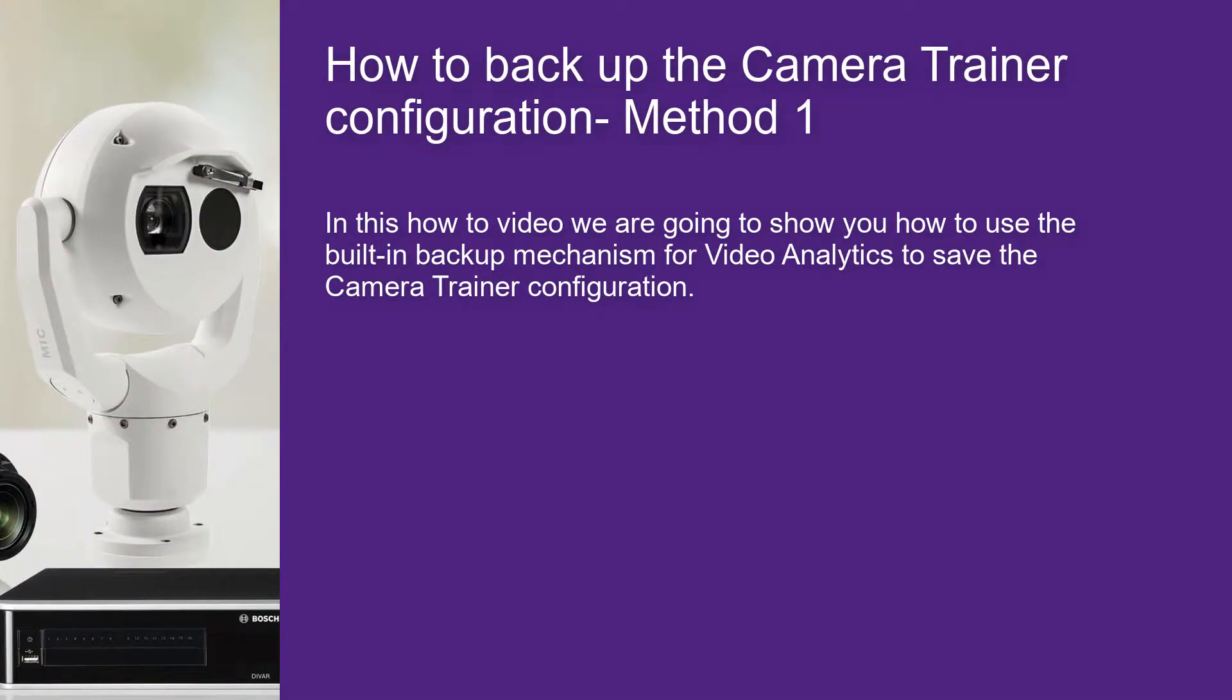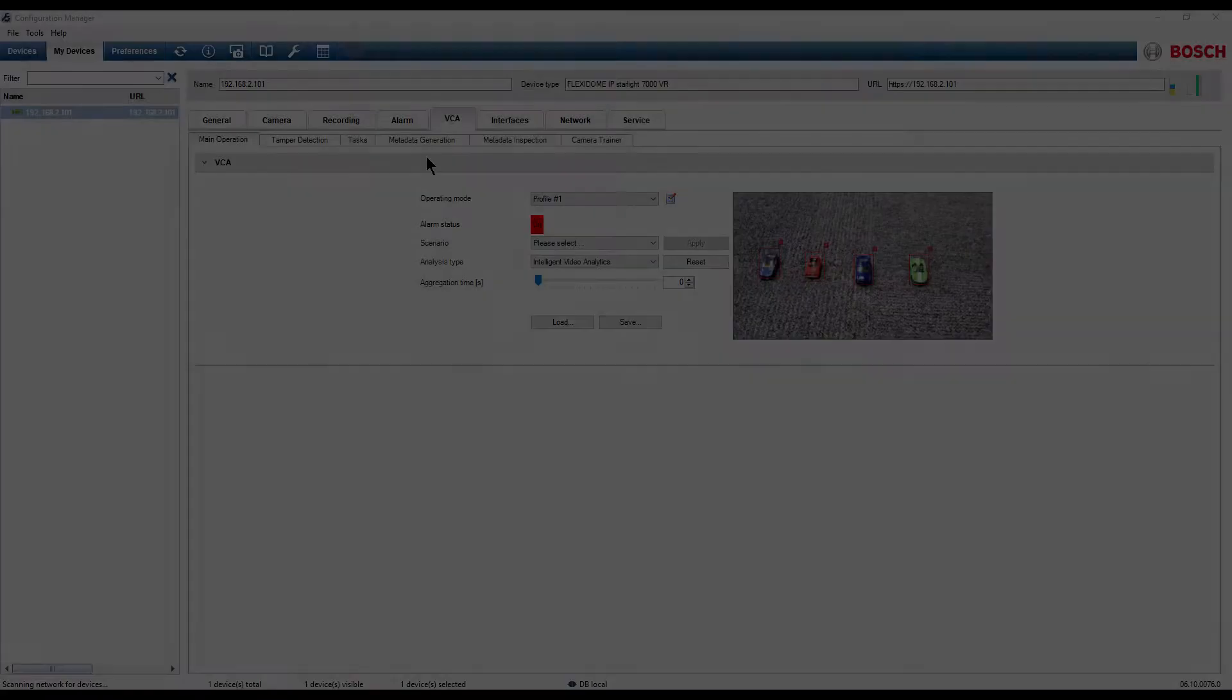In this how-to video, we are going to show you how to use the built-in backup mechanism for video analytics to save the camera trainer configuration.